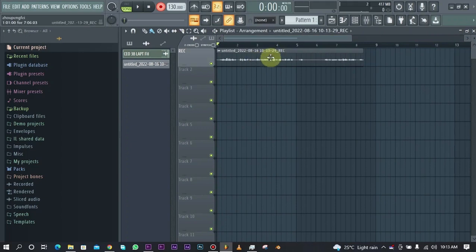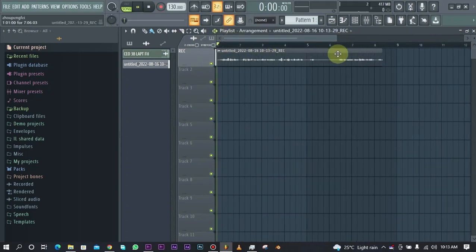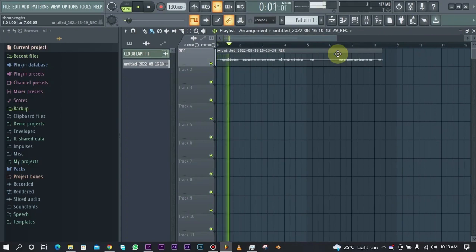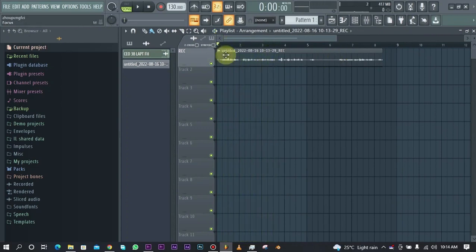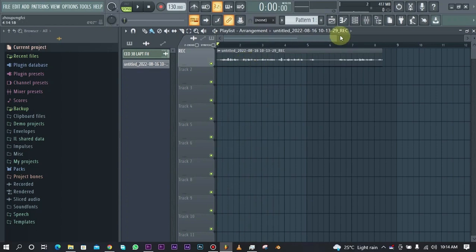Let's just see what we have right here. You can see we have that count that came in before the recording starts. You can see that is simply how you can record in FL Studio.